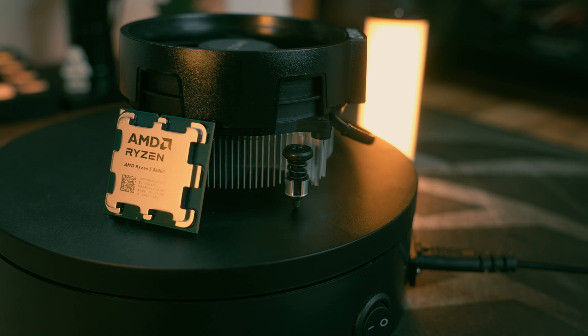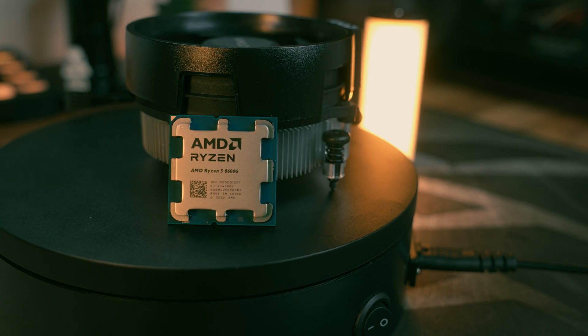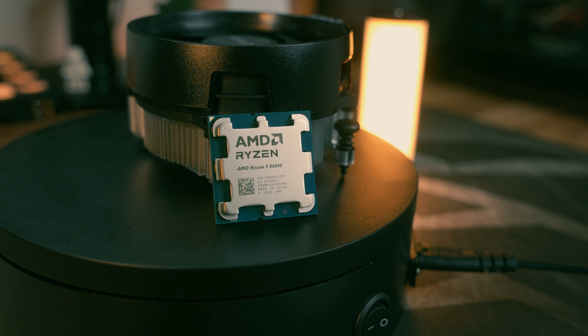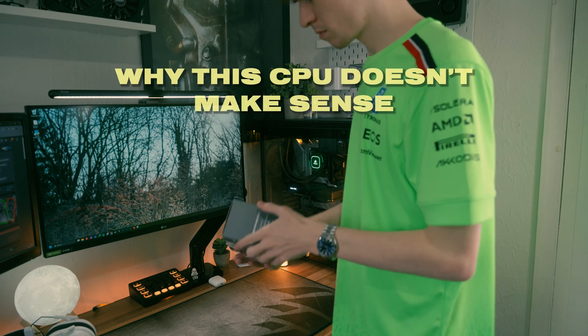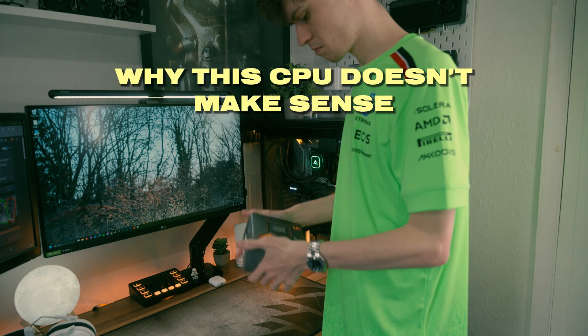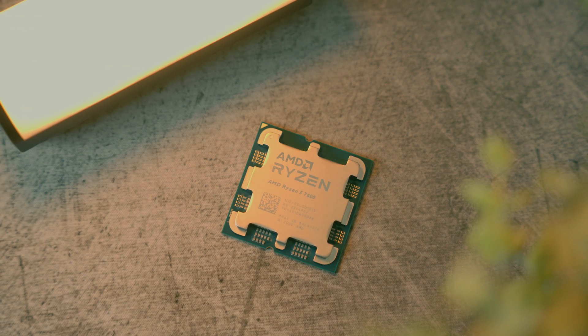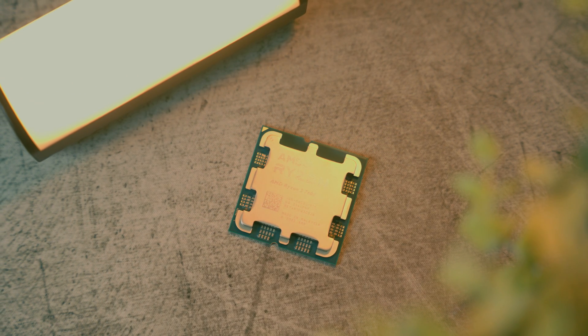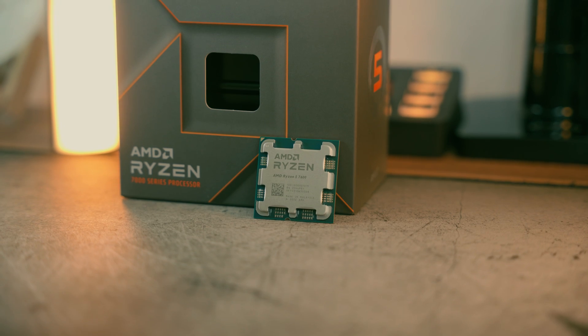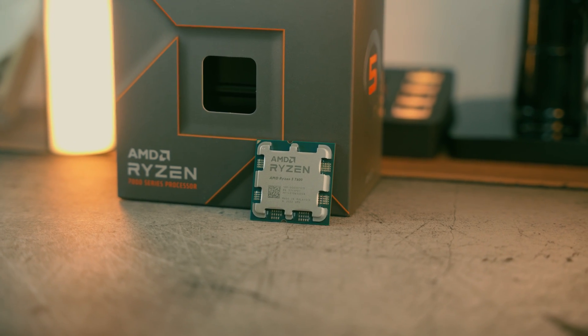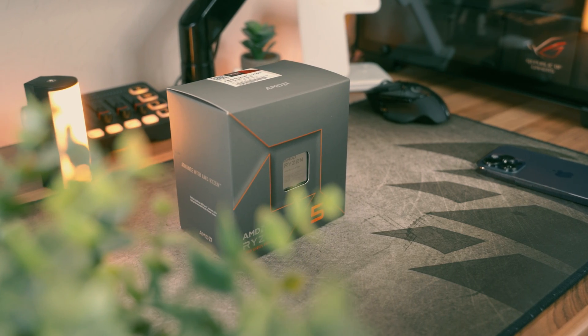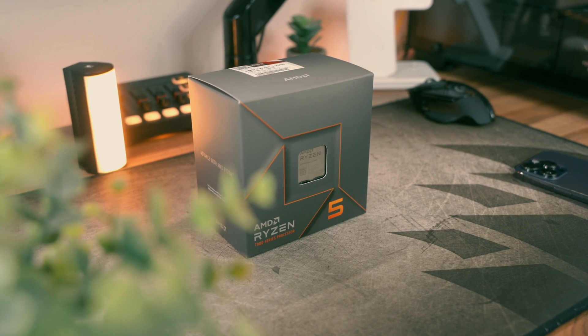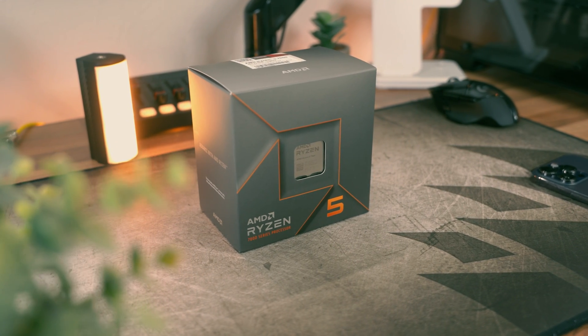And the reason why the 8600G doesn't make sense is purely down to pricing. It costs more than the 7600 and objectively it's a worse gaming CPU if you've got a discrete graphics card. This is why I highly recommend the 7600 to the vast majority of gamers over the 8600G because it just doesn't make sense if you're going with a discrete graphics card from the get-go.